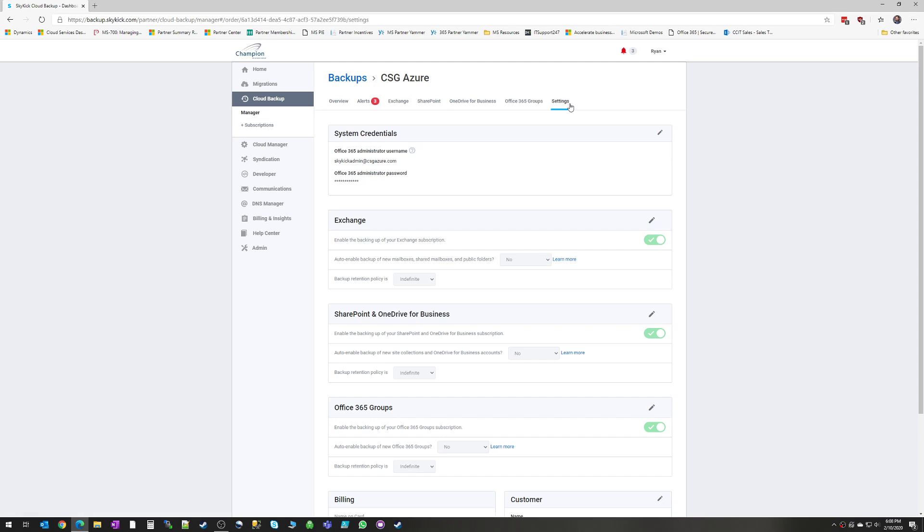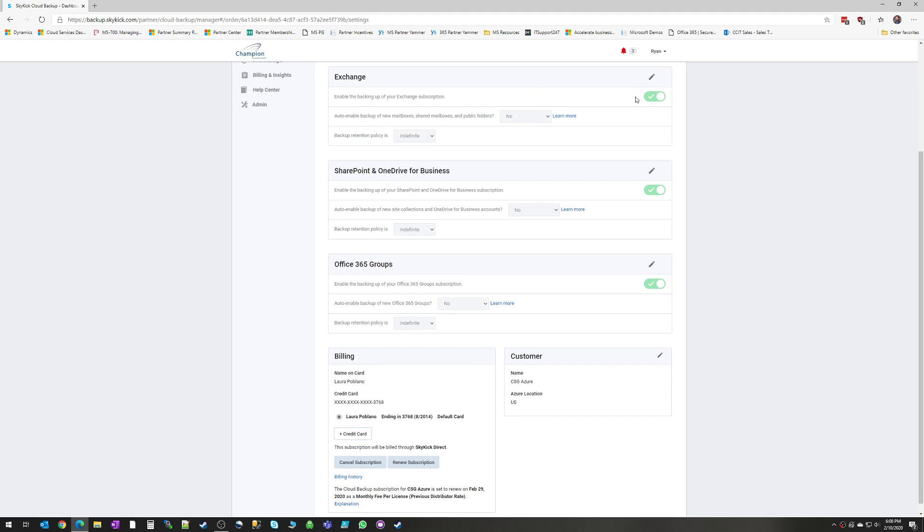And then let's take a quick look at the settings. This is your credentials. So if your global administrator credentials need to be updated, you can change those credentials here.